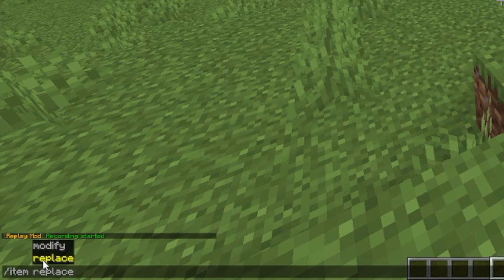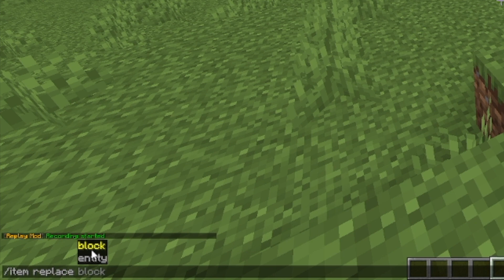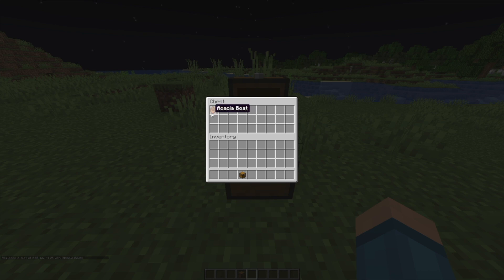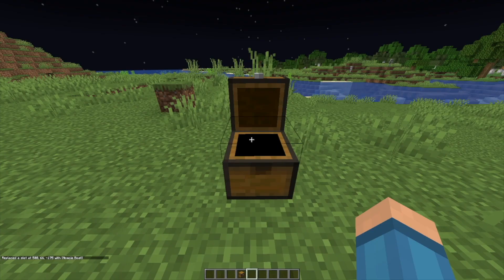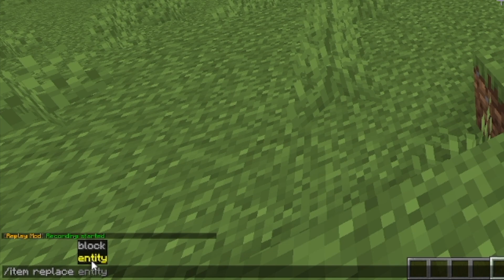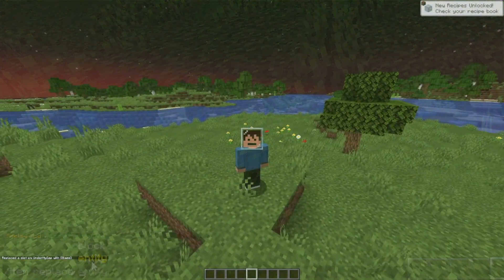I'm going to do item replace, and then you're given two other features. These determine what's going to be replaced. You can either replace a block's items — like a chest, end chest, and so on — or with entity, you can replace any entity's inventory slot.